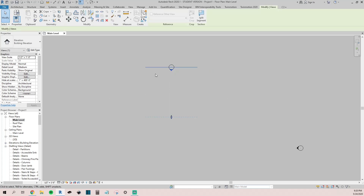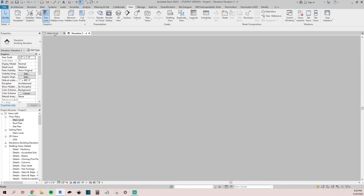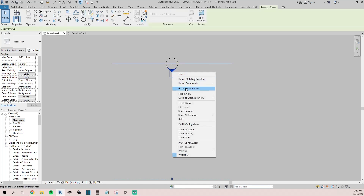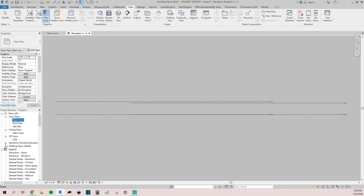Once we have that, we'll go to one of these elevation views. You can either double-tap on it or right-click and go to Elevation View. Once you set all those up, your elevation views will start to populate that category underneath your project browser. As you can see they kind of have random names — you can go back and change the names at a later point, or if you're particular about your naming you can immediately change them.